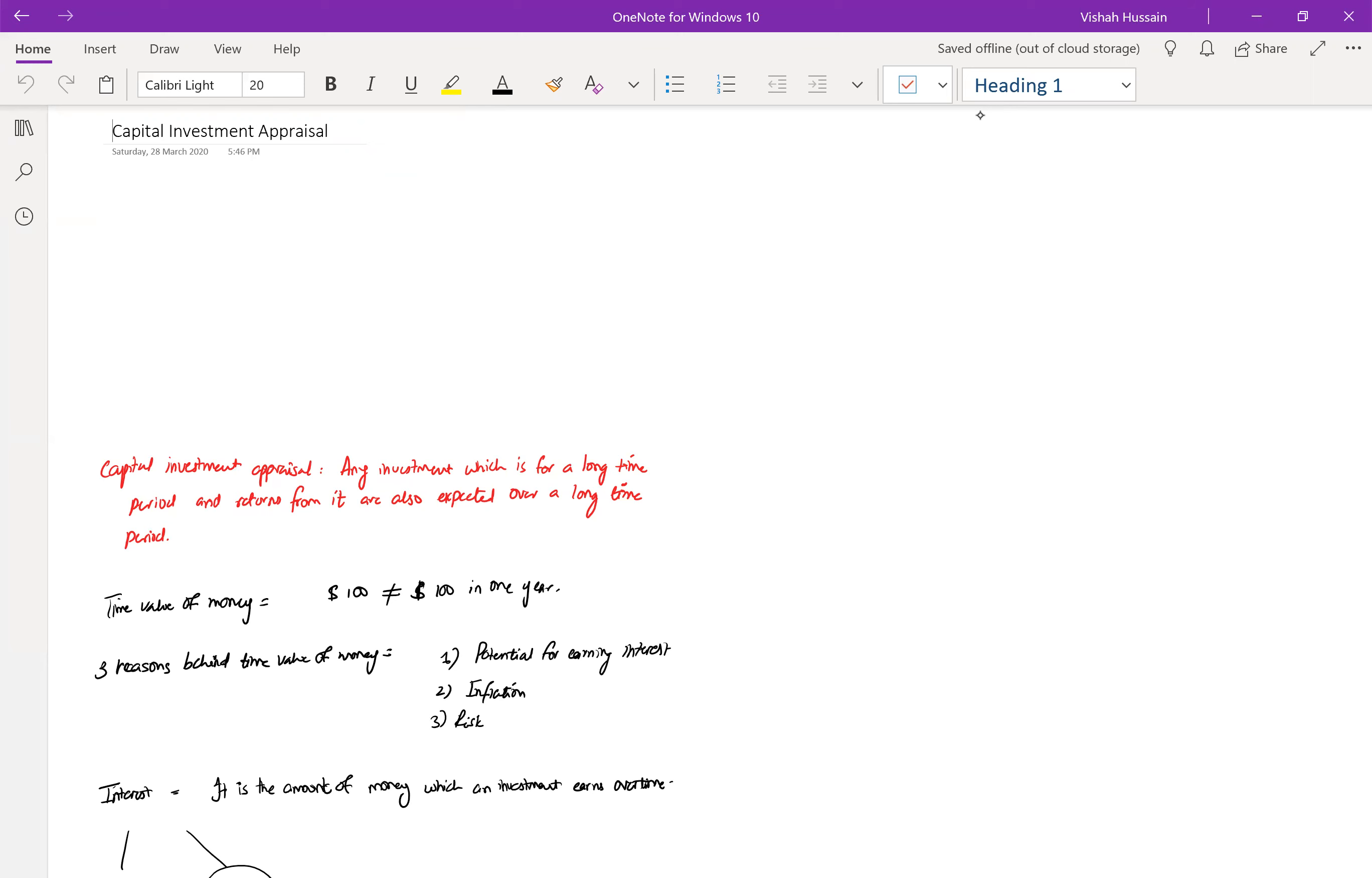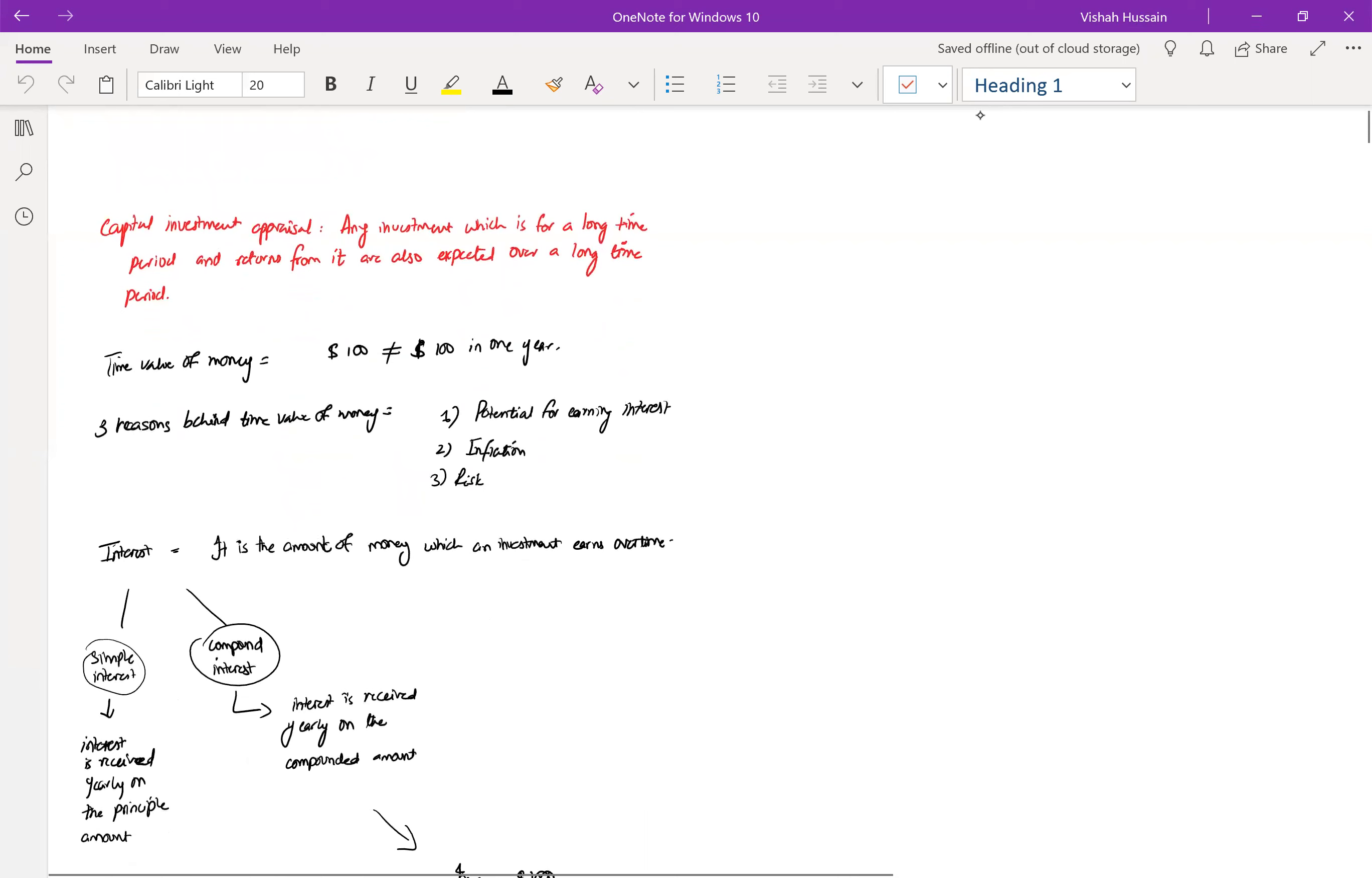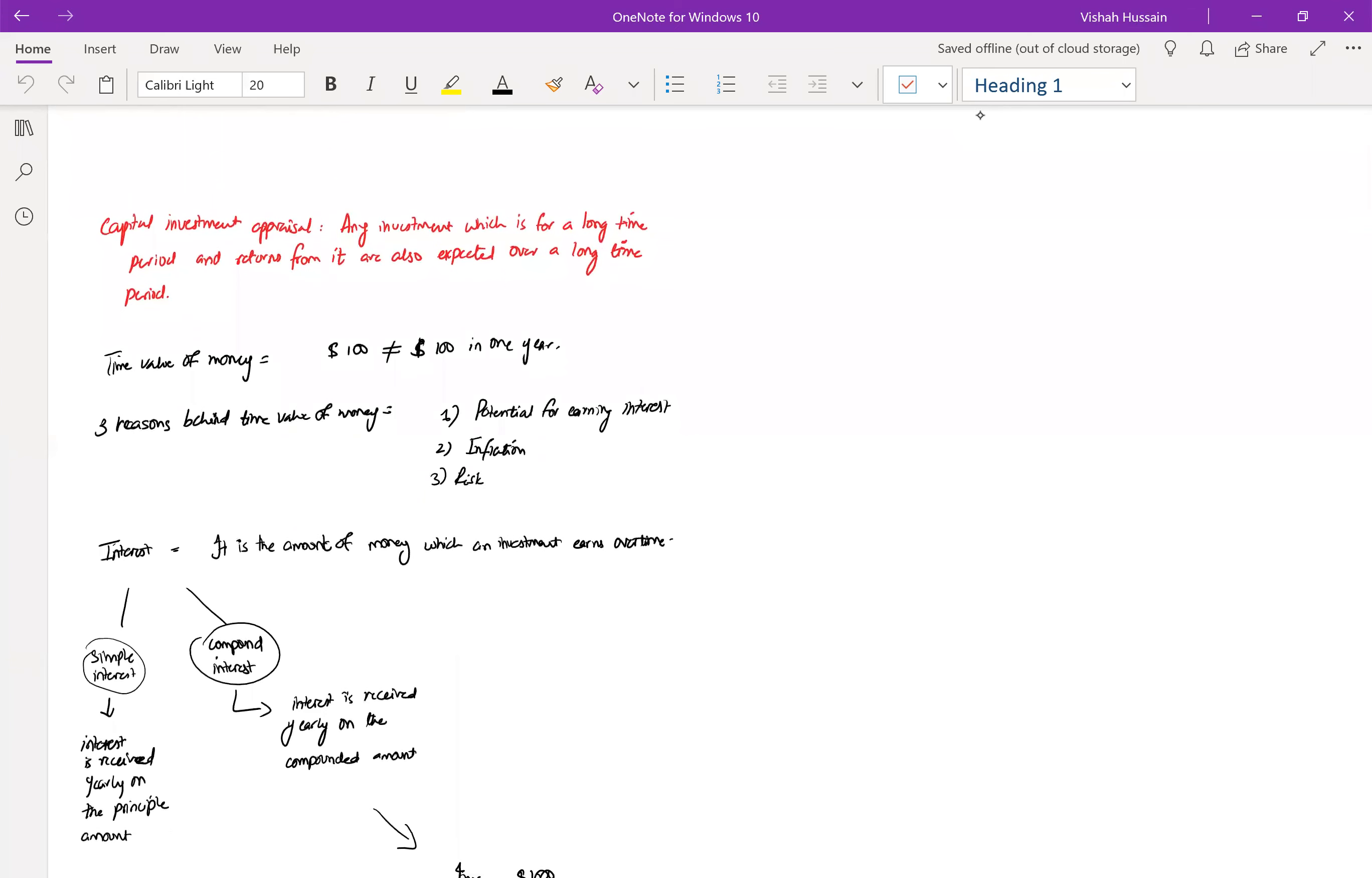Before we go into the details of the questions, let's first get started with the chapter, Capital Investment Appraisal.